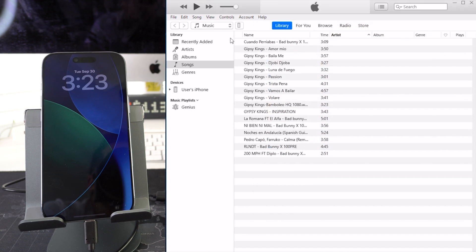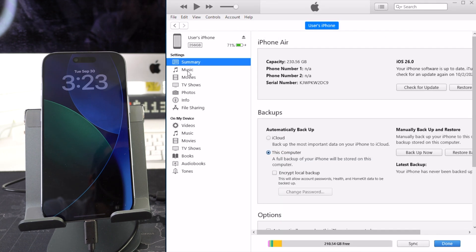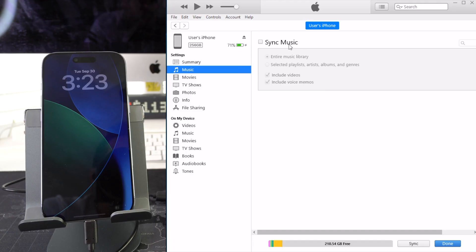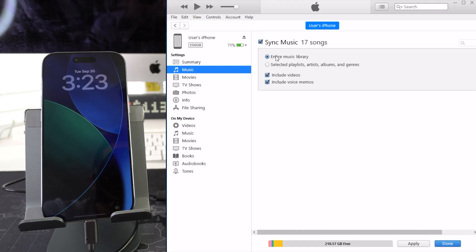Now we're going to go ahead and select on the iPhone up here. We're going to go over to music and then here we're going to check off sync music. We can either select entire music library or selected playlists, artists, albums, etc.